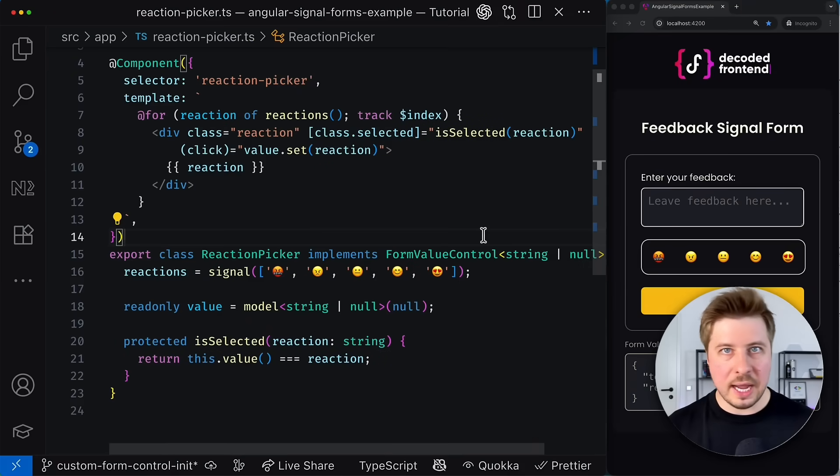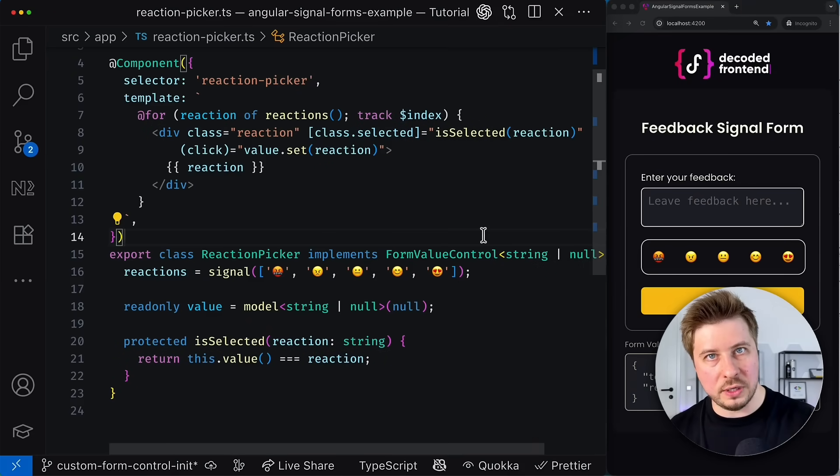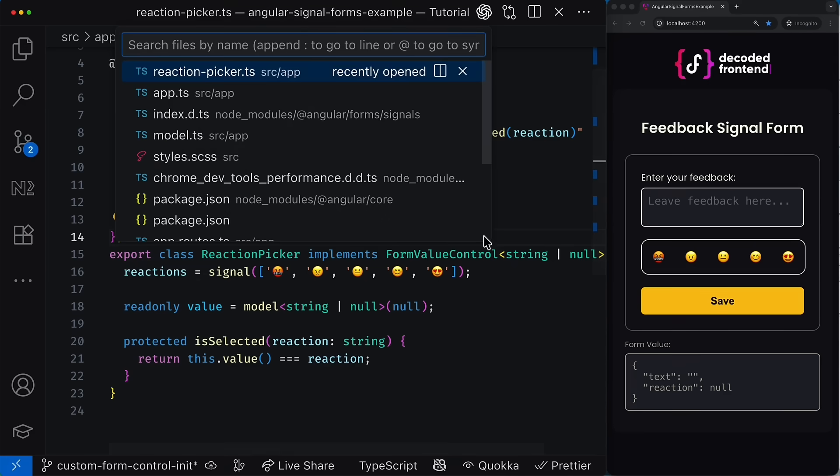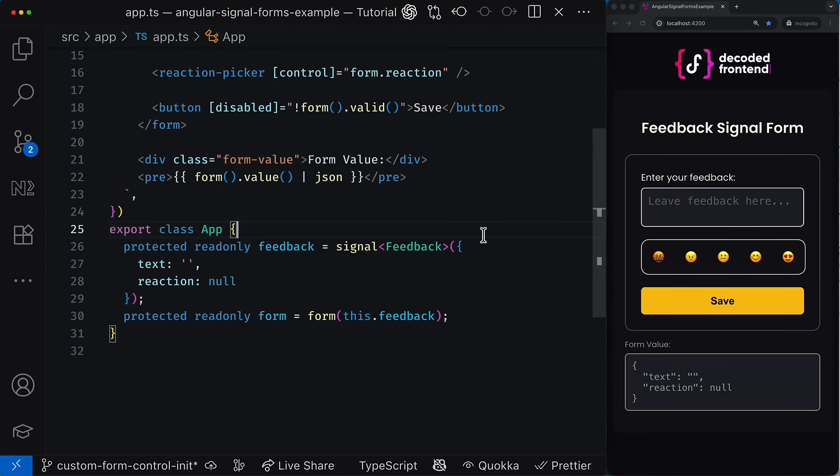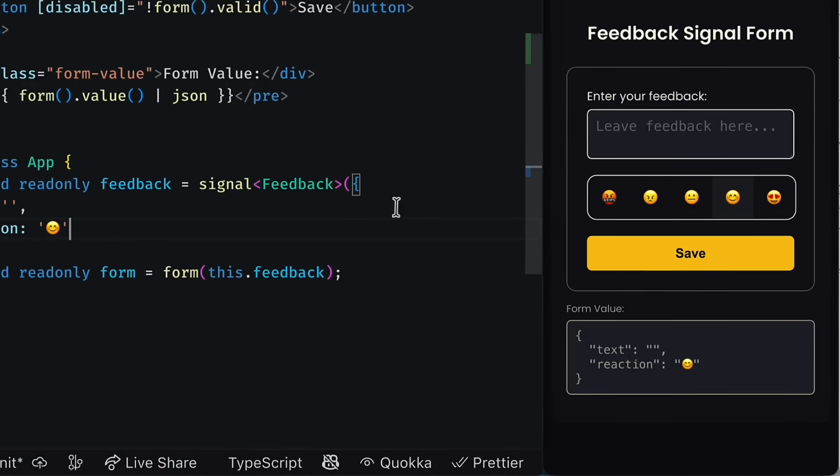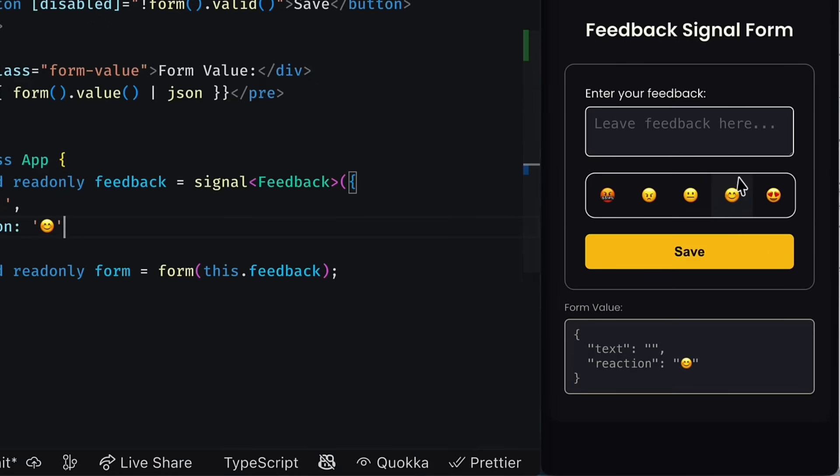And of course, everything works in the opposite direction too. For example, if we go to app component and set some initial value for the reaction form control model, you can see that its initial value is synchronized with the value property in the rating picker component and the state is reflected accordingly. So the value synchronization works perfectly.